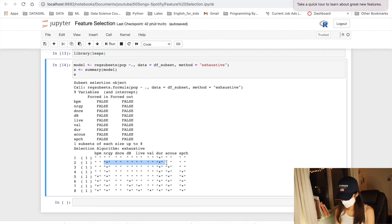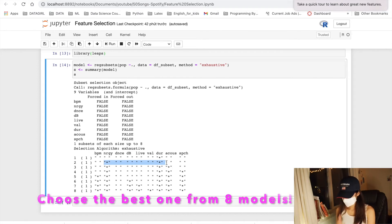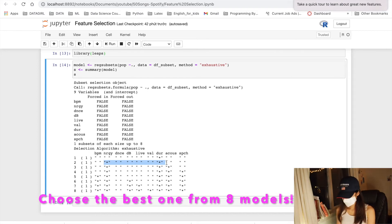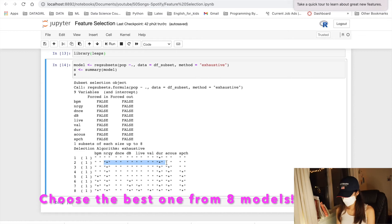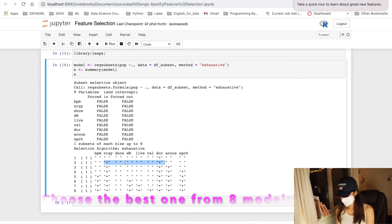However, our goal is to choose the best model from these eight models based on appropriate criteria.